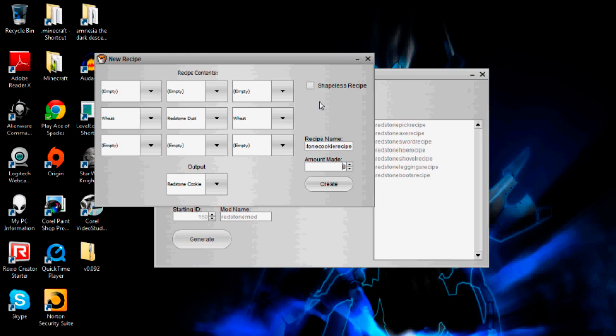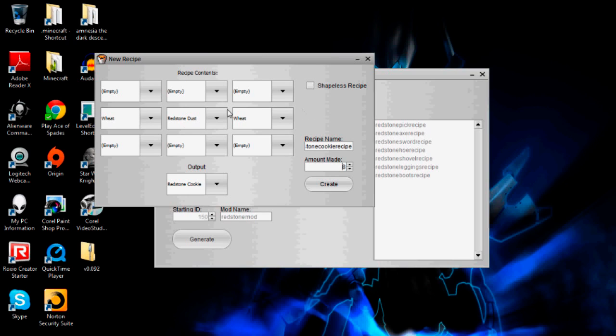And shapeless recipe just basically means that if that's checked off, the materials that you've selected to put into the crafting grid don't need to be in any particular pattern. So the player could put wheat anywhere they wanted and redstone dust anywhere they wanted as long as all those materials were in there, and it would craft redstone cookie.